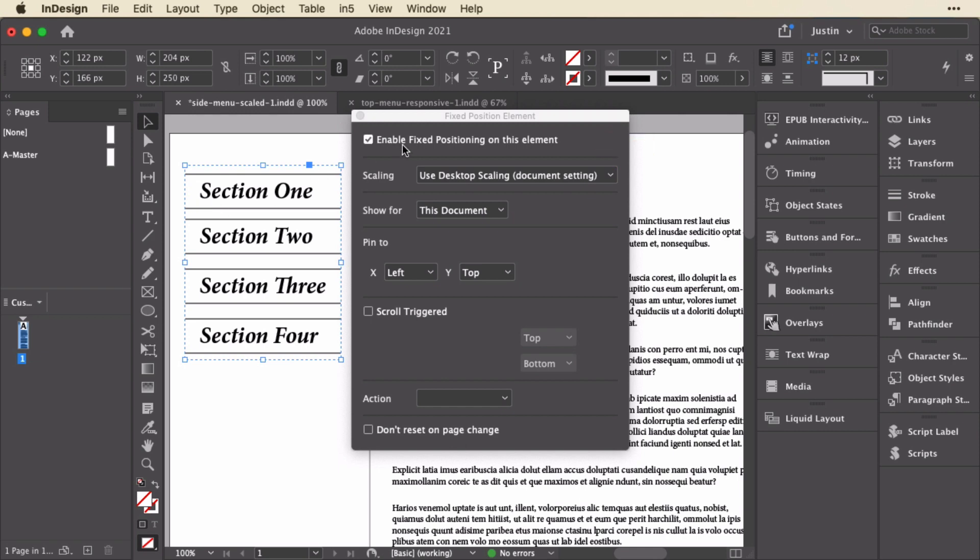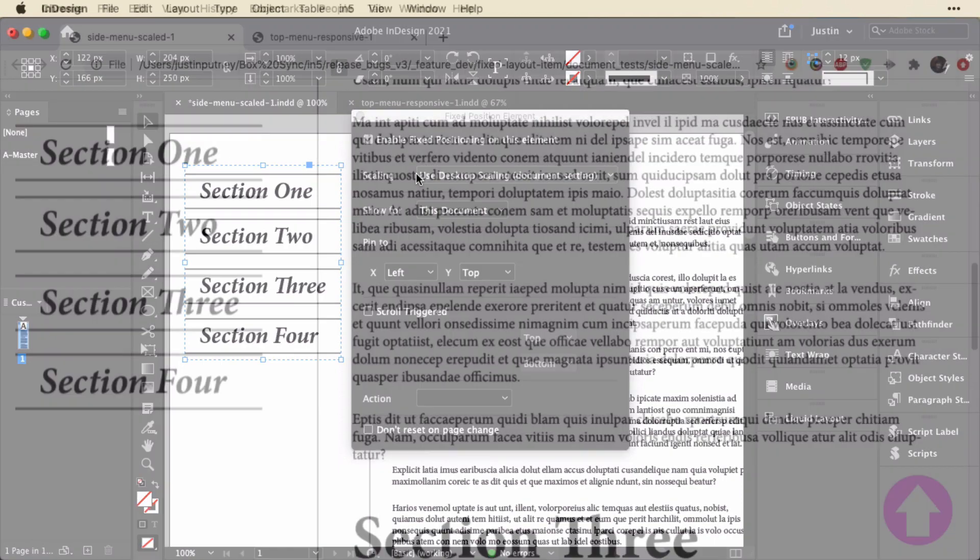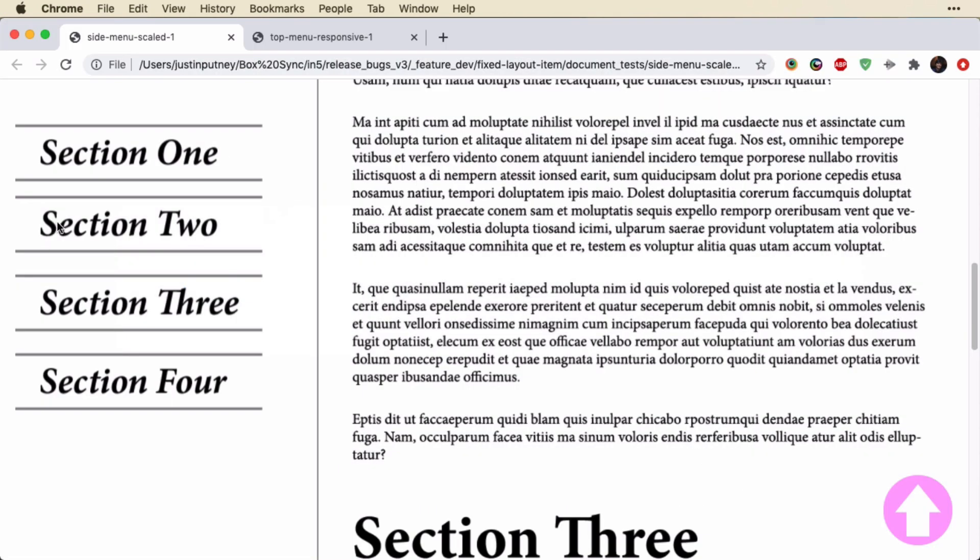That means that this element is going to be essentially taken out of the document flow, and it's going to be positioned in the window. Let's go through these settings one by one. First, it's using desktop scaling.